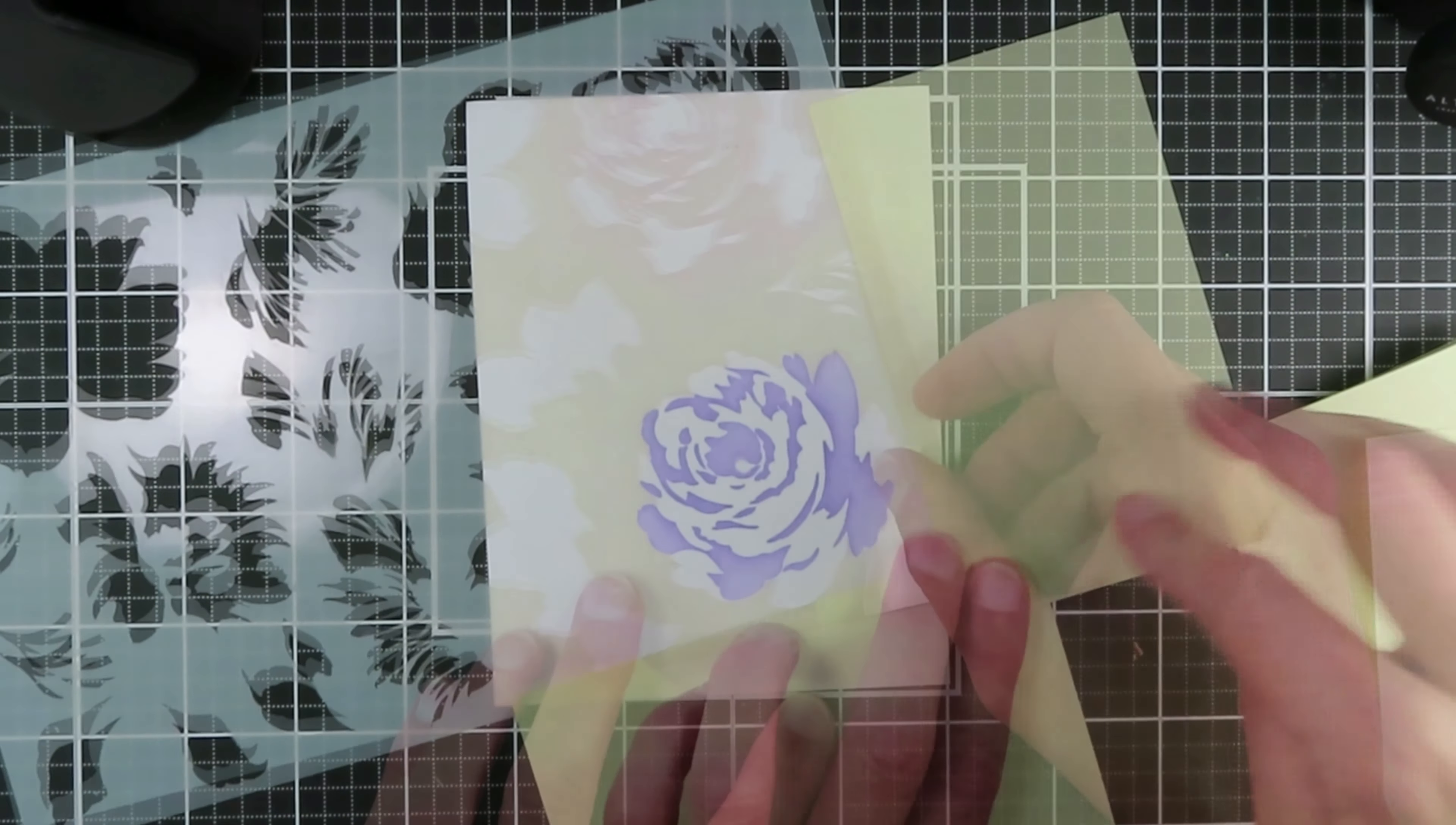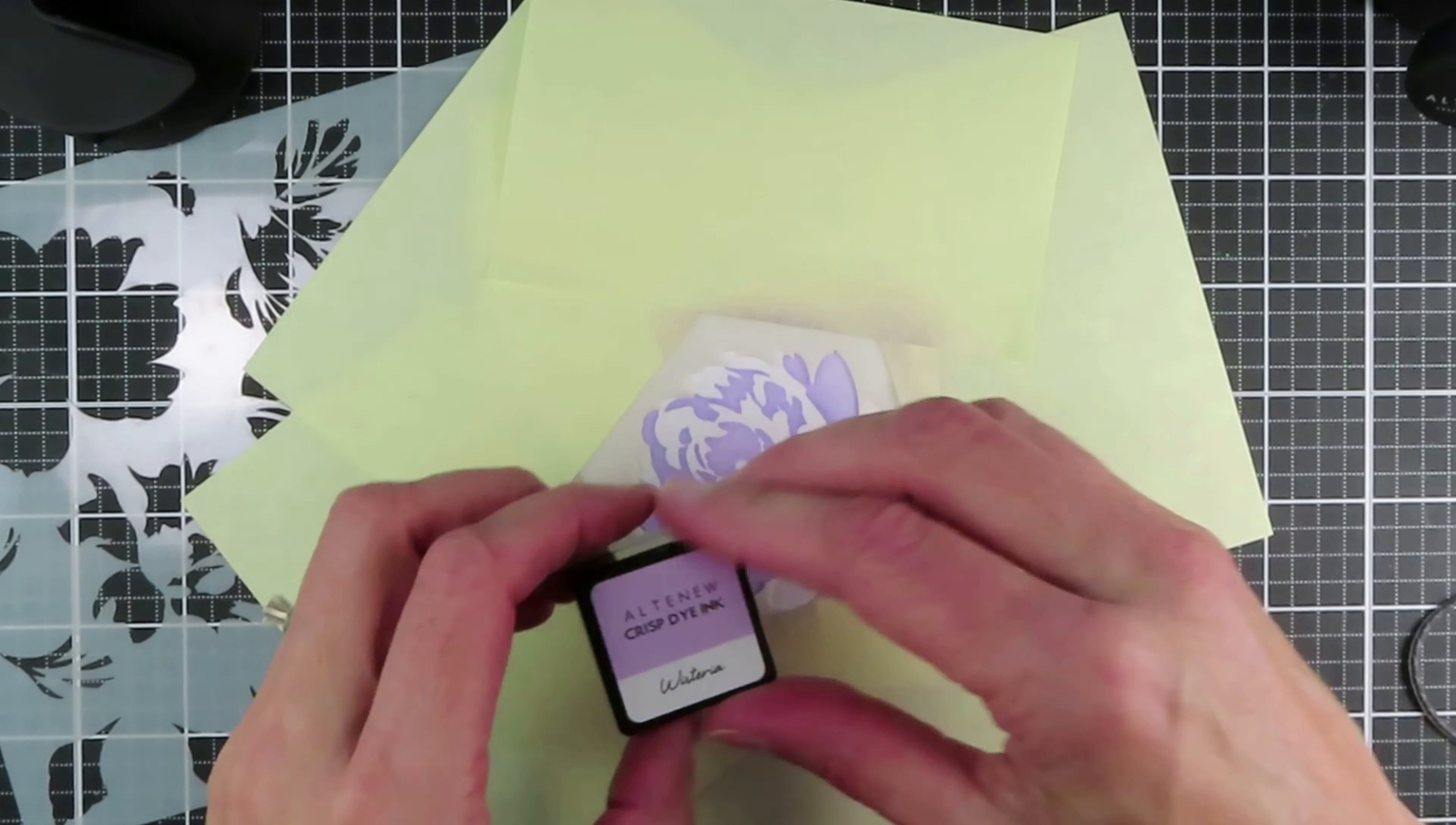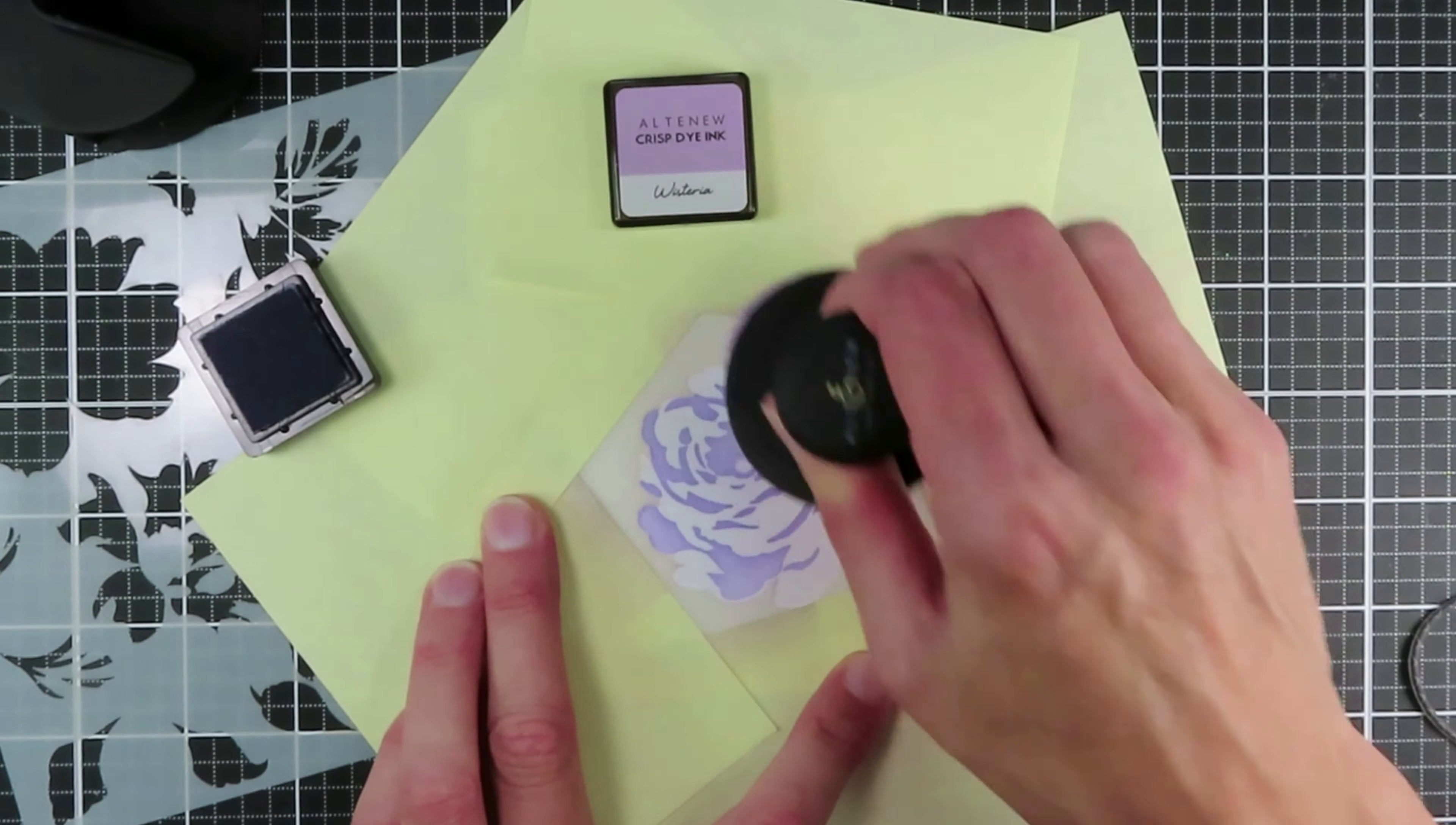Then I went to the full open bloom layer on the stencil, placed it over the top and just used a very light inking of Wisteria so that I get just a hint of that color over the top of the detailed layer.